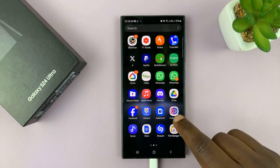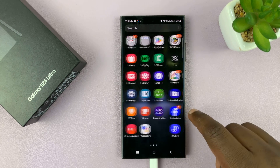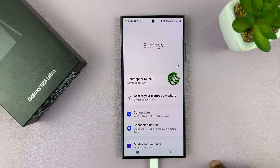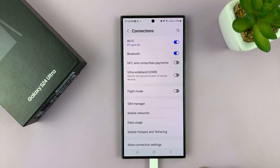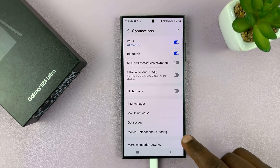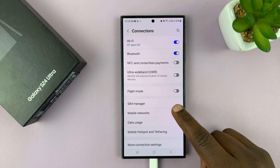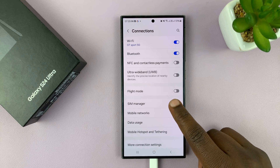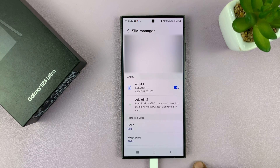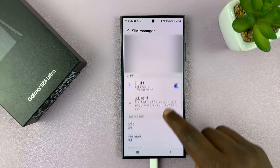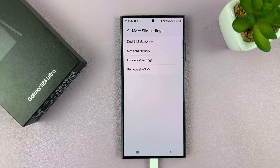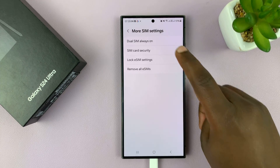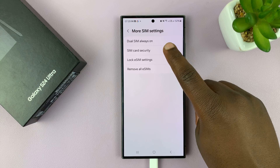First, you can go to Settings, Connections, SIM Manager, scroll down and tap on More SIM Settings, and then tap on SIM card security.